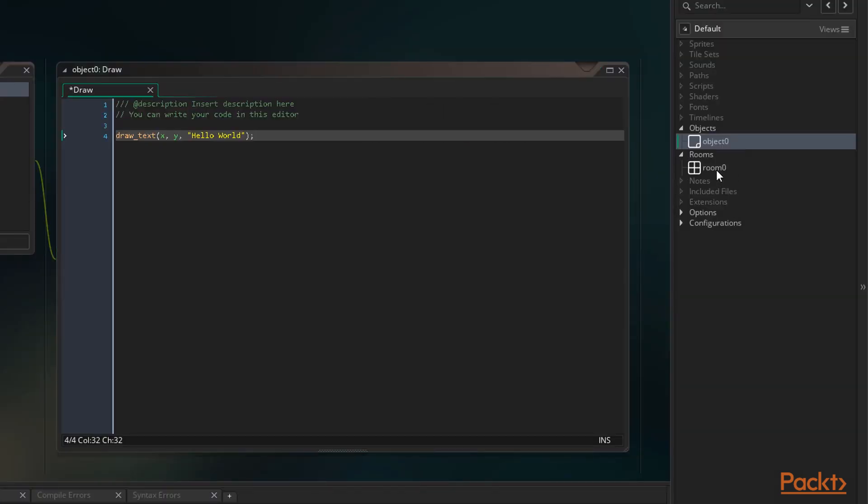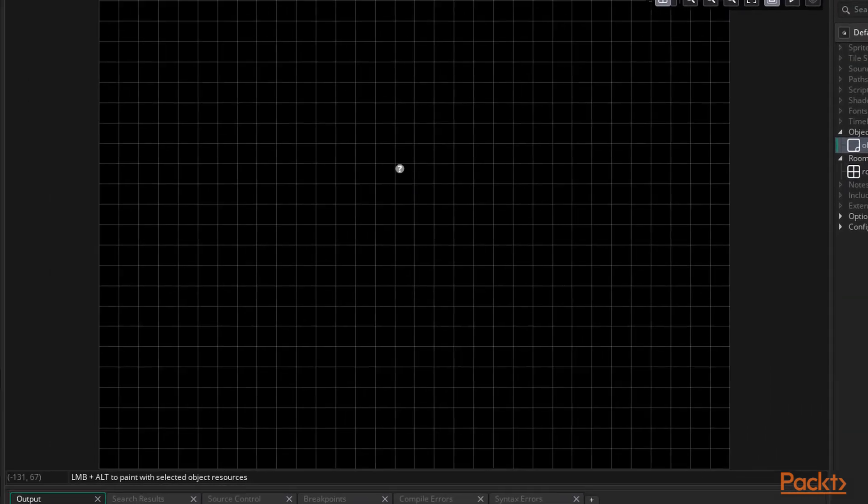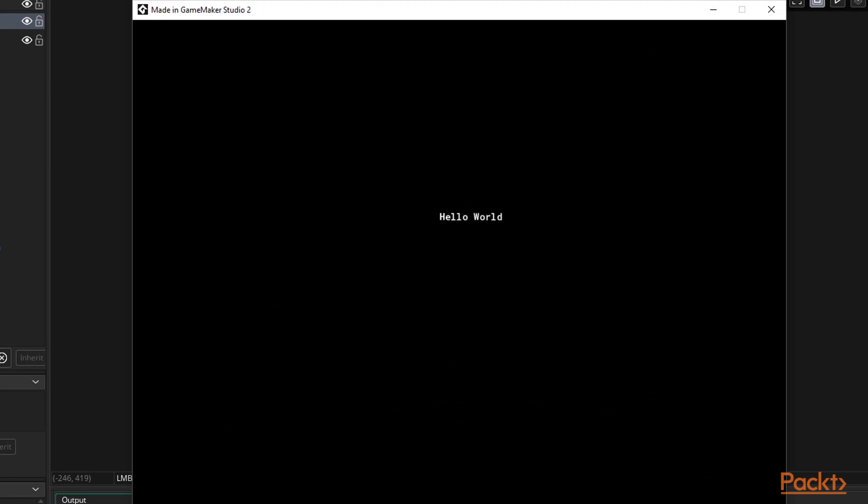We need to place this instance in a new room. Around the middle will do. Now we run the game. And there we have it. We've just used a function to draw text to the screen.